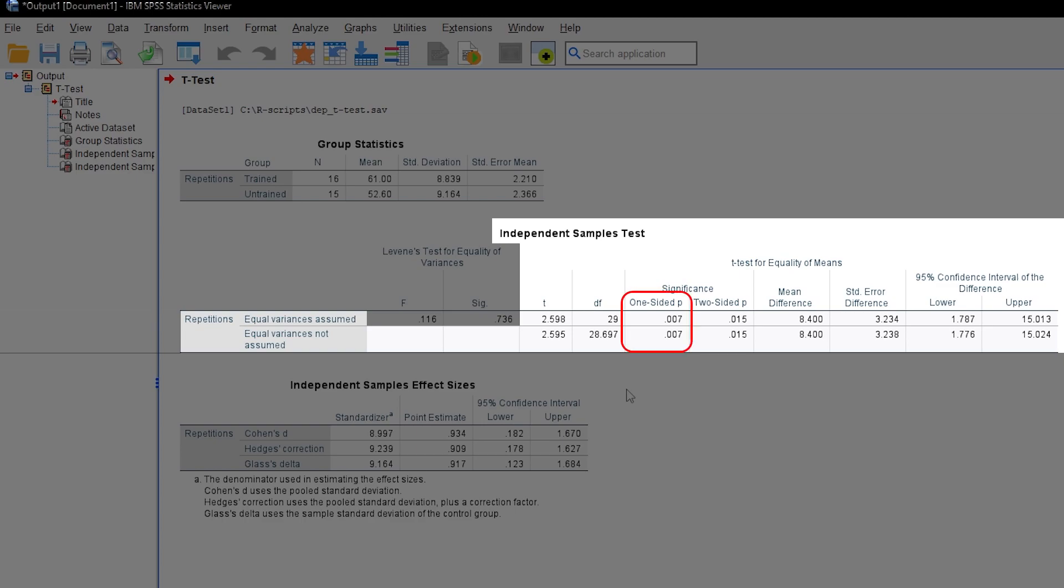Since I'm testing one-sided, I'll focus on the one-sided p-value, which is 0.007 rounded to three decimals. Note: the two-sided p-value is always double the one-sided p-value. The slight difference here is due to rounding.